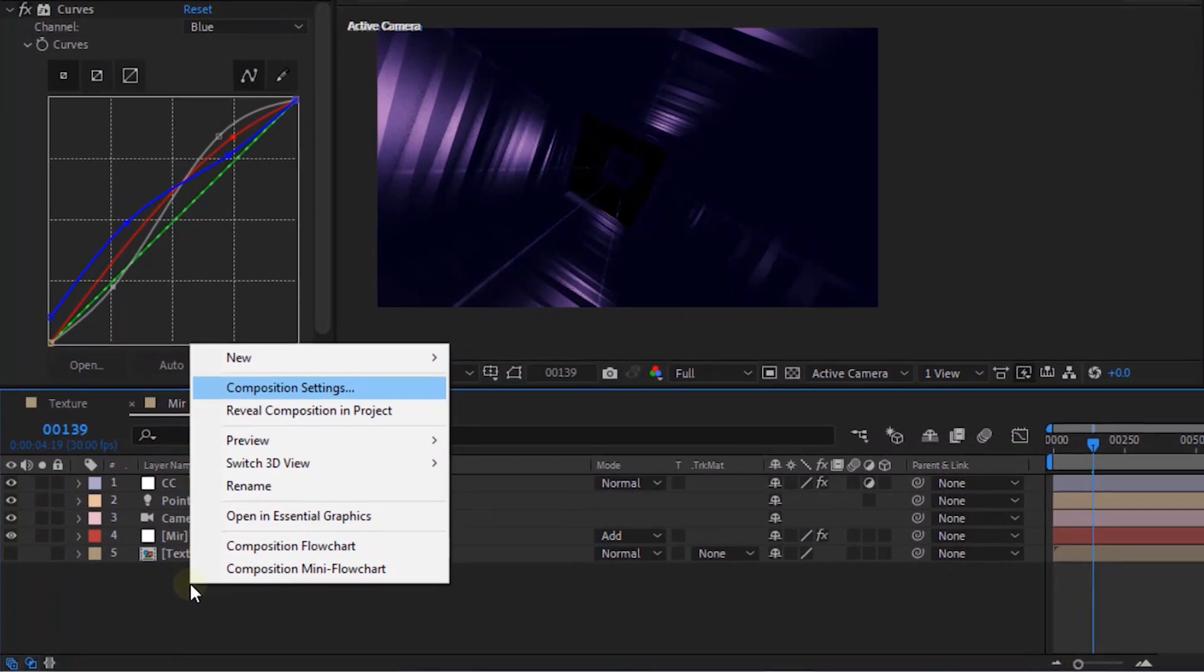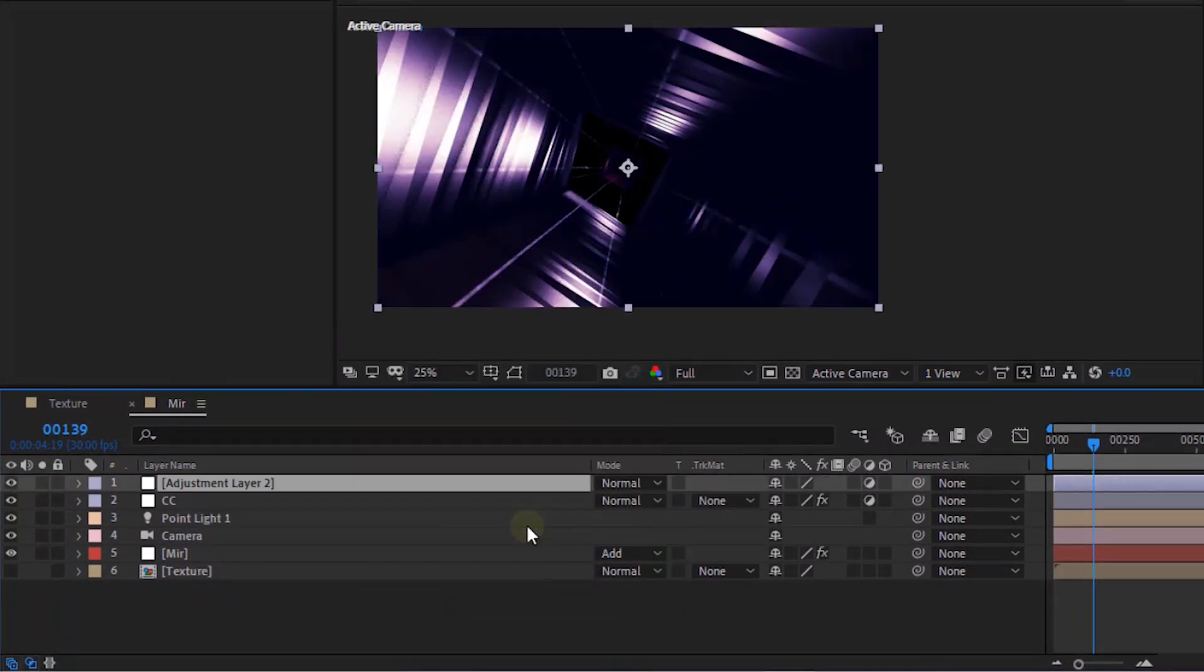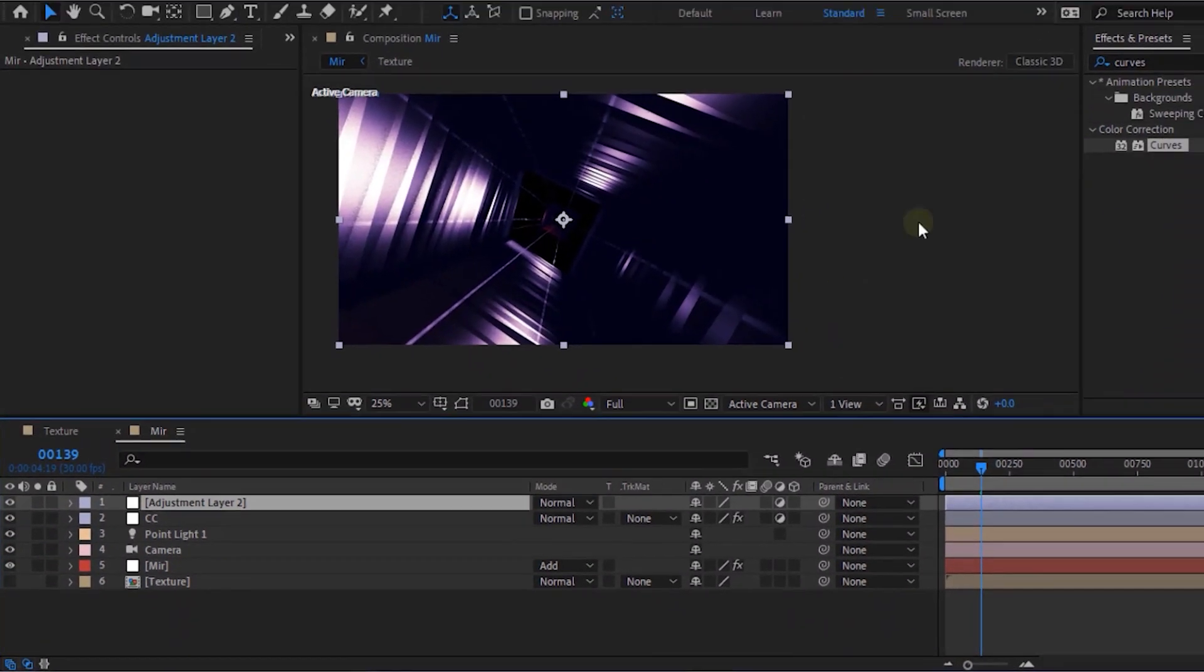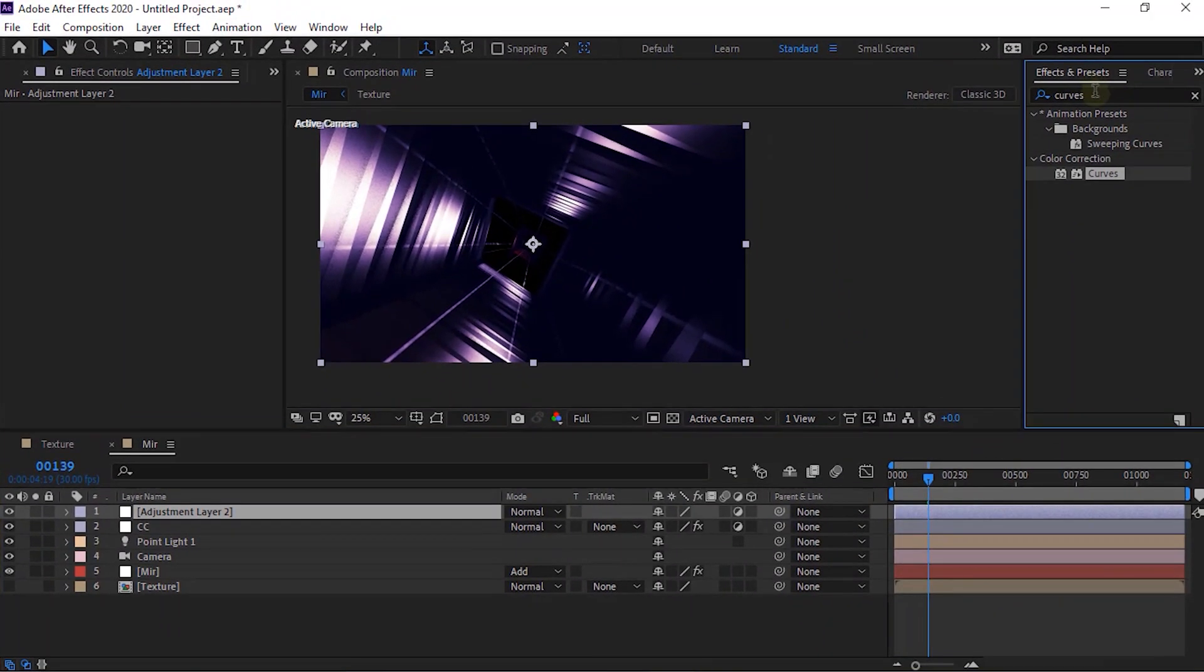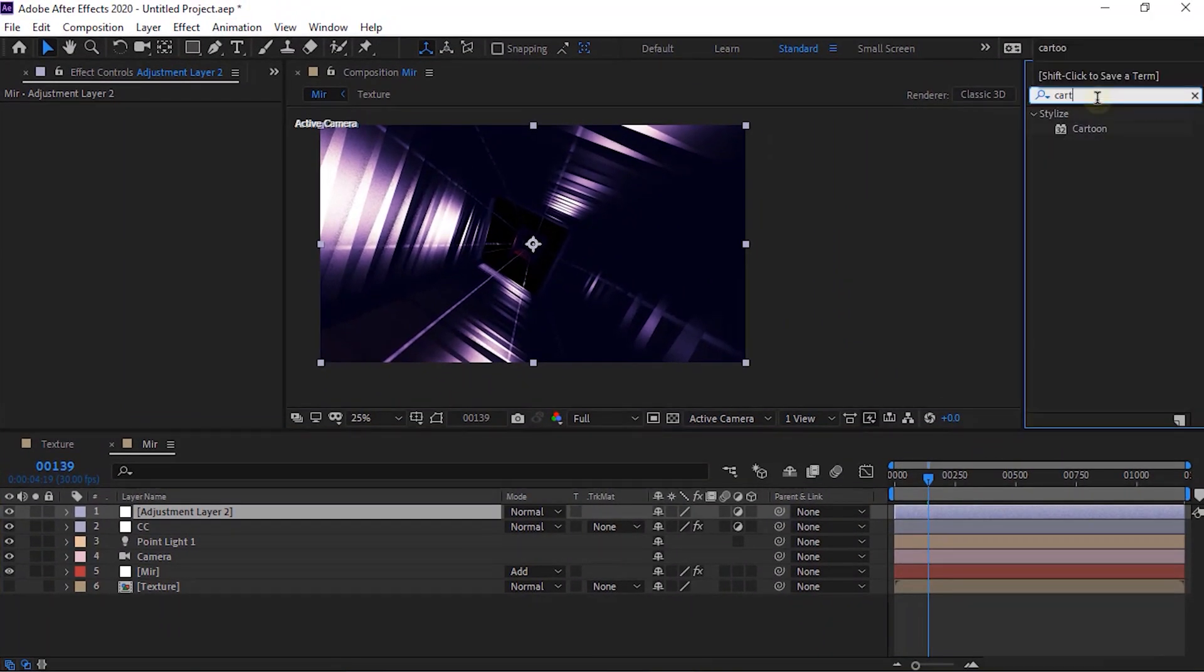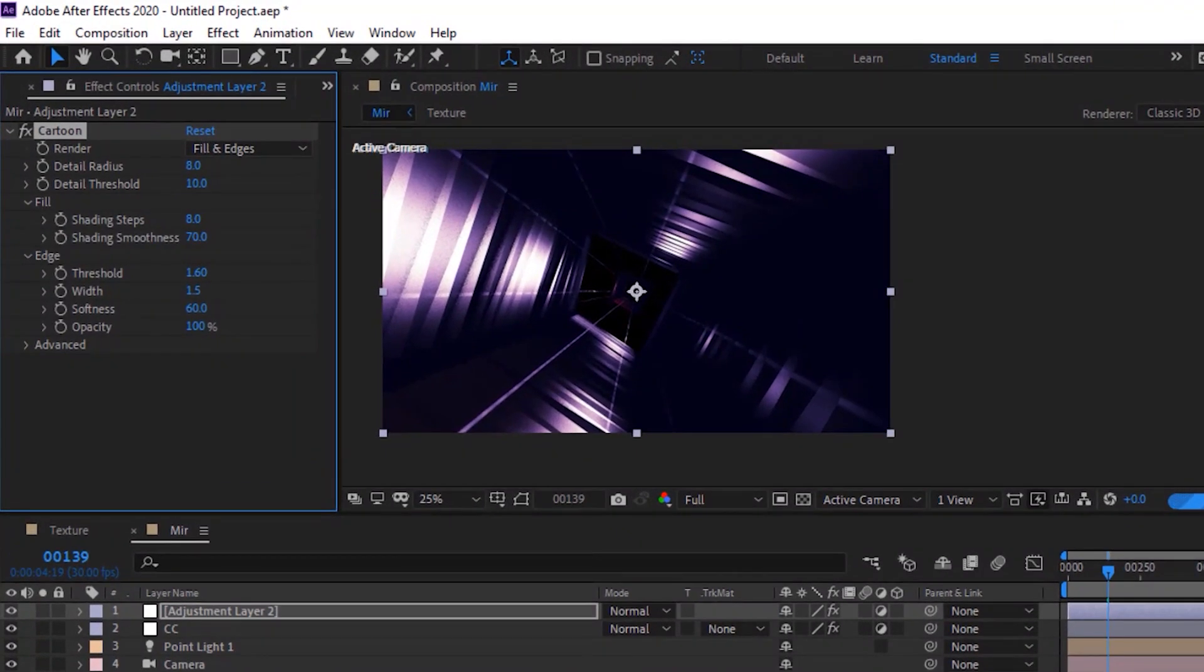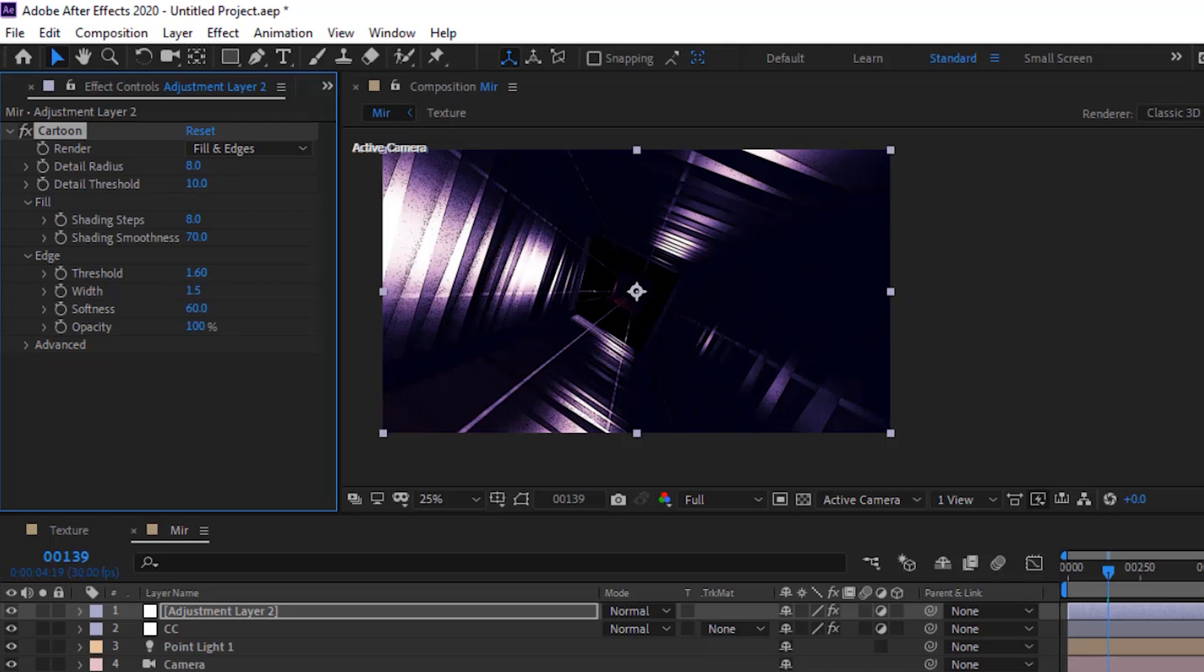Now add a New Adjustment Layer to the Timeline. Go to Effects and Presets and add Cartoon Effect to this layer. Change Details Radius to 10. Go to Fill. Change Shading Steps to 2.